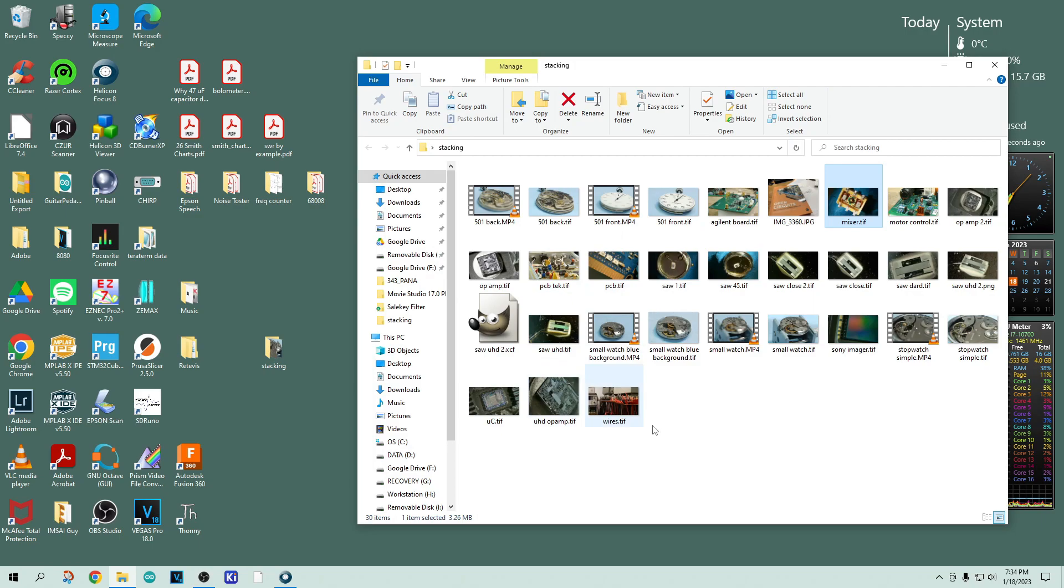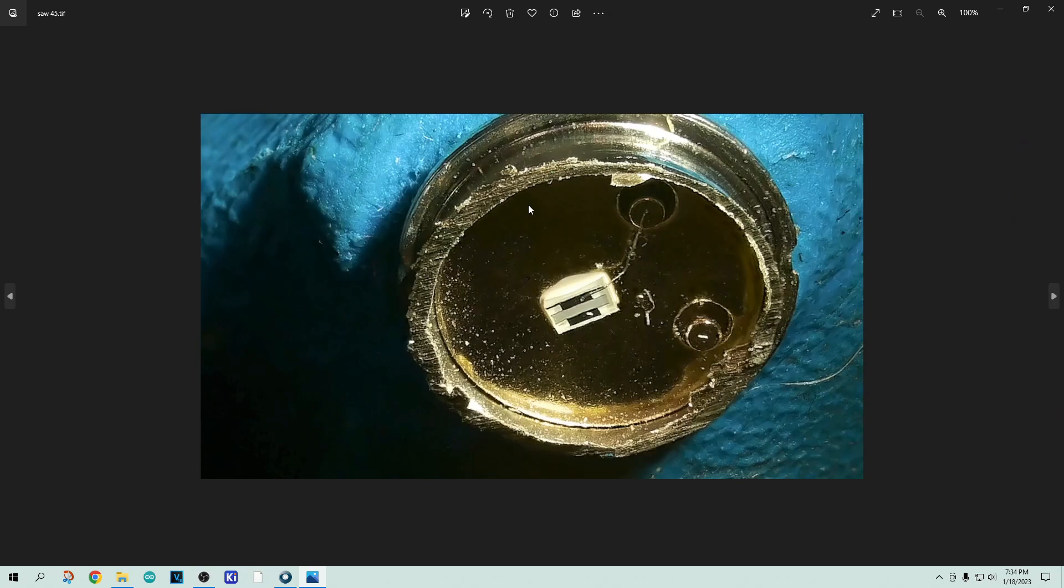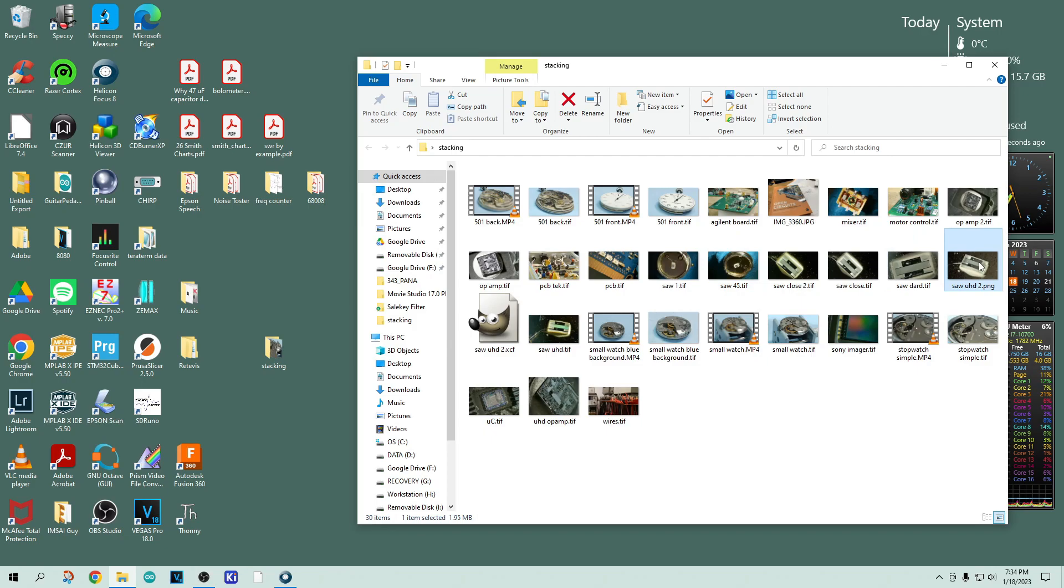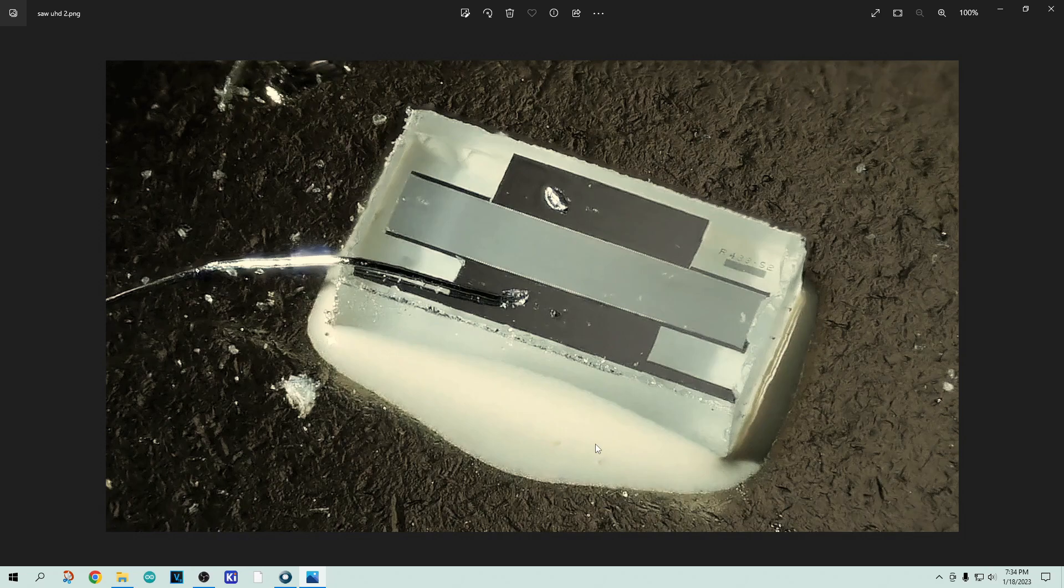I was trying to photograph a SAW filter. So this is like a TO5 can, and there was a SAW filter in it. And I wanted to take a macro photograph of the actual quartz SAW crystal. And I was able to get a pretty good looking image of it. You can see there's a clear thing set in like a white glue sit down in there.